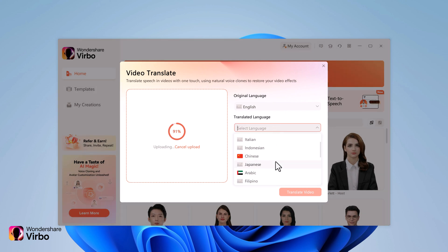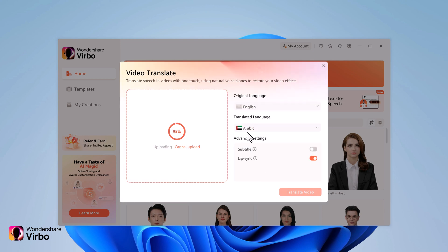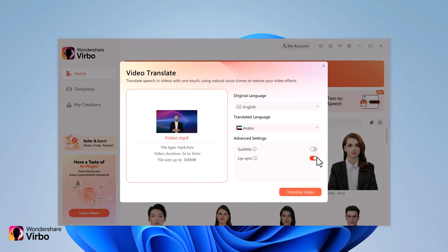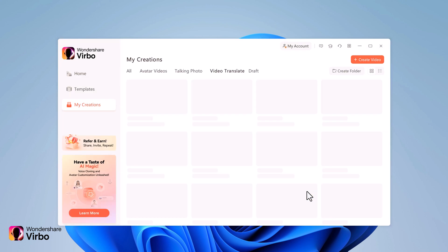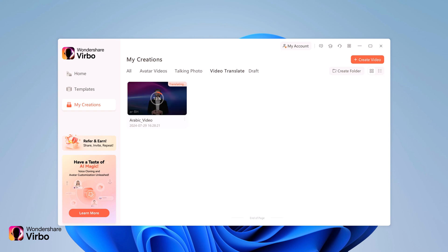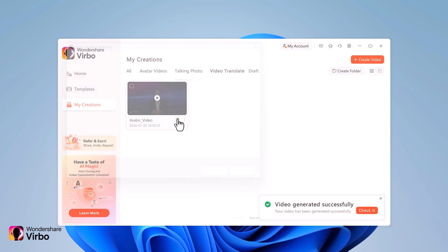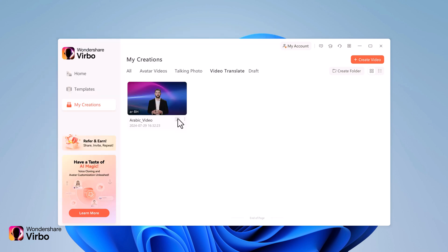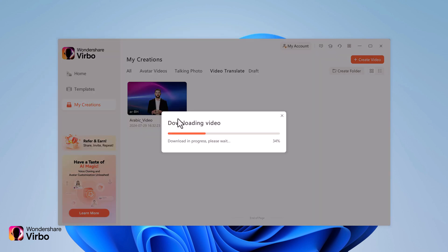Then I can choose the target language or the language that I would like the video to be in, and here I have many different options. Then click on translate video. Then you can download it to your computer.